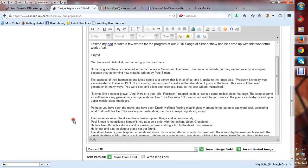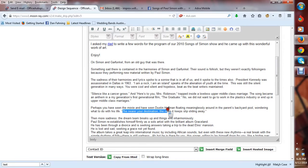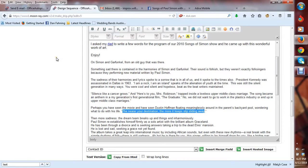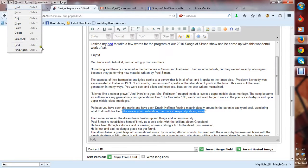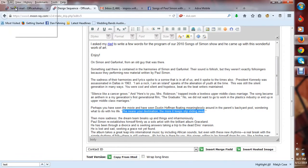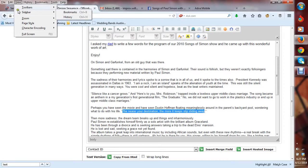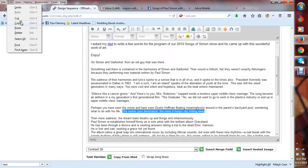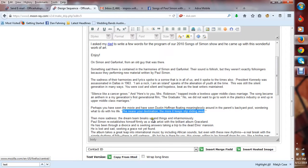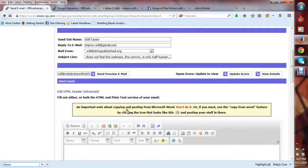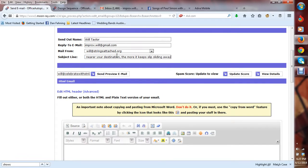Okay, so I was thinking, actually looking through this, and I just realized that it might be better if I use this. The nearer your destination, the more it keeps slip sliding away. I think that would make a much better subject heading. All right, so I'm going to copy this, put that into the, all right, the more it keeps, I'm going to say, the more it keeps sliding away.